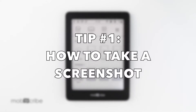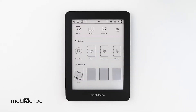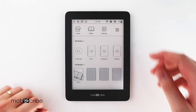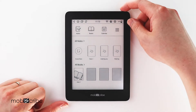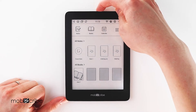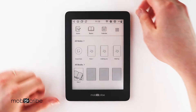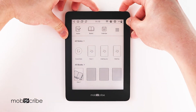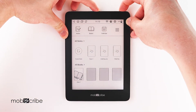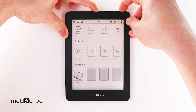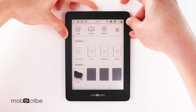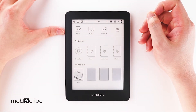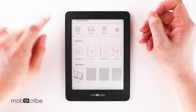Tip number one: how to take a screenshot with your Mobiscribe. In order to take a screenshot, you need to push the power button located at the top right and the front line button in the middle. Firmly hold these two down for a couple of seconds, and if done correctly it should show a notification at the top, like so.